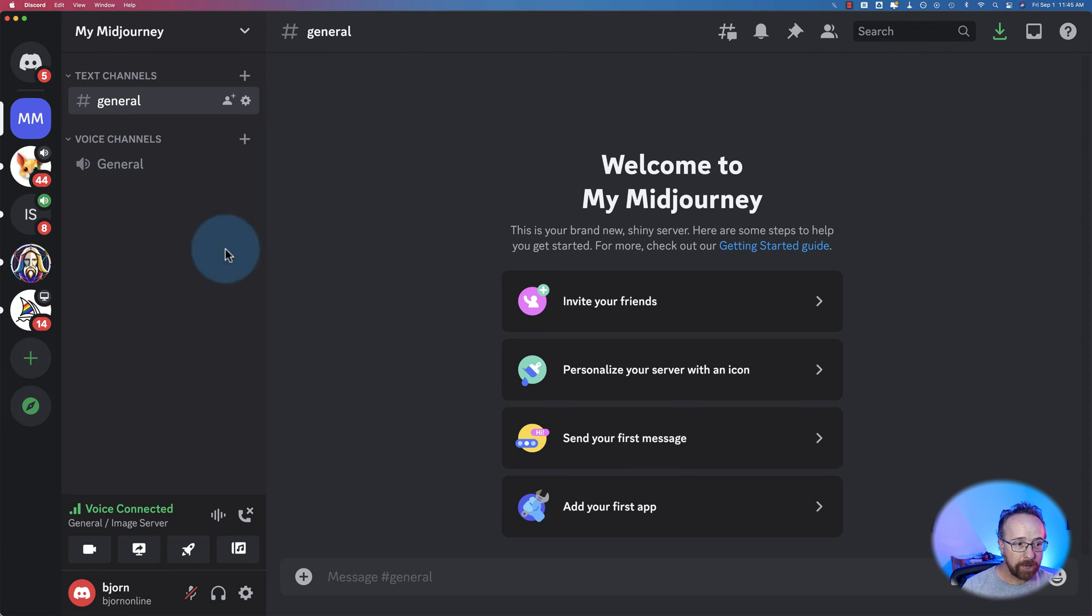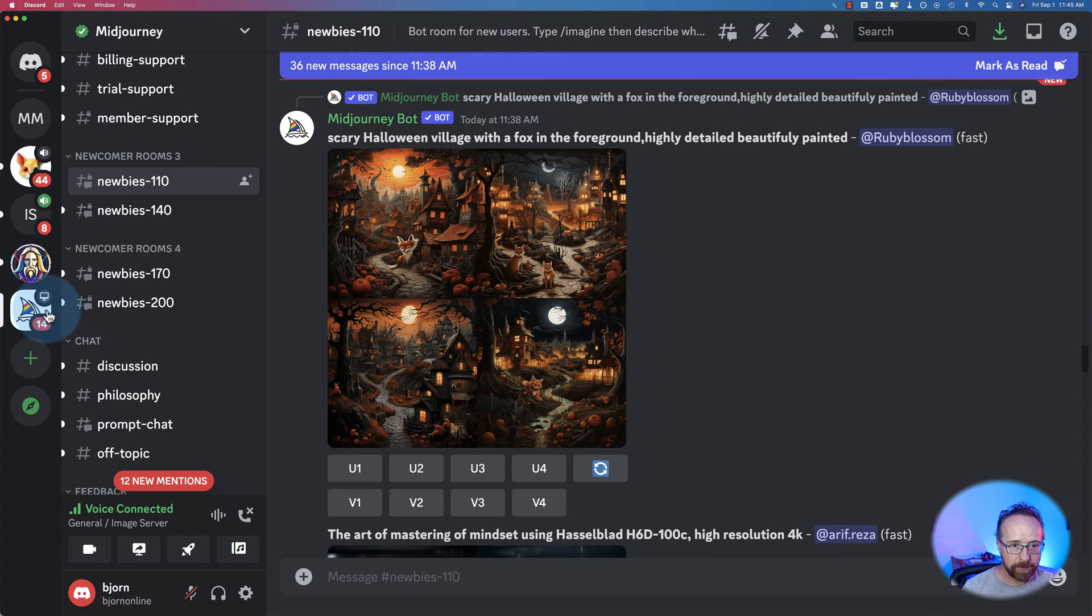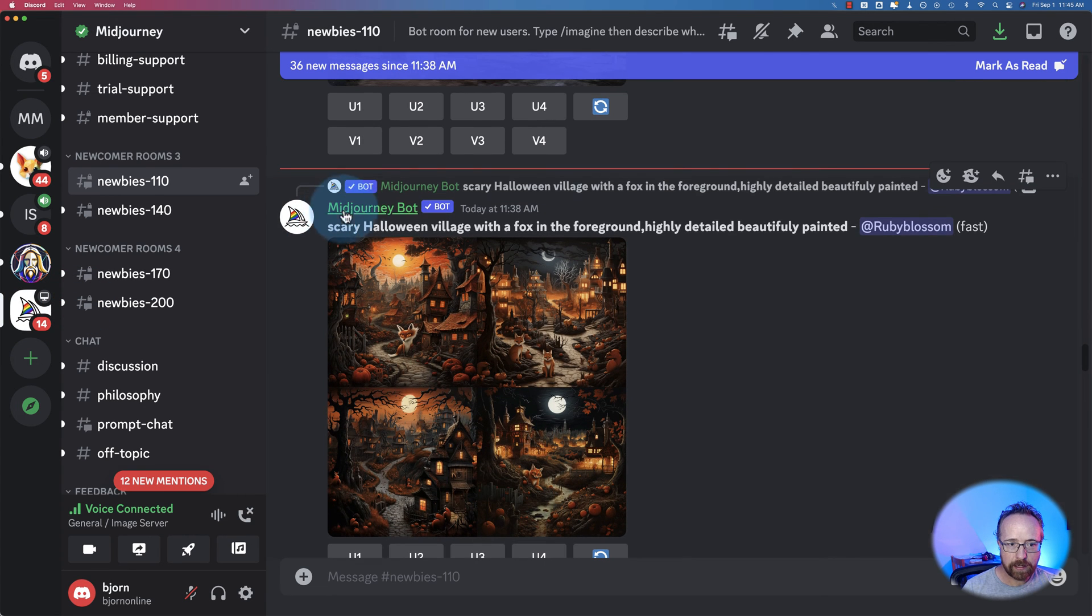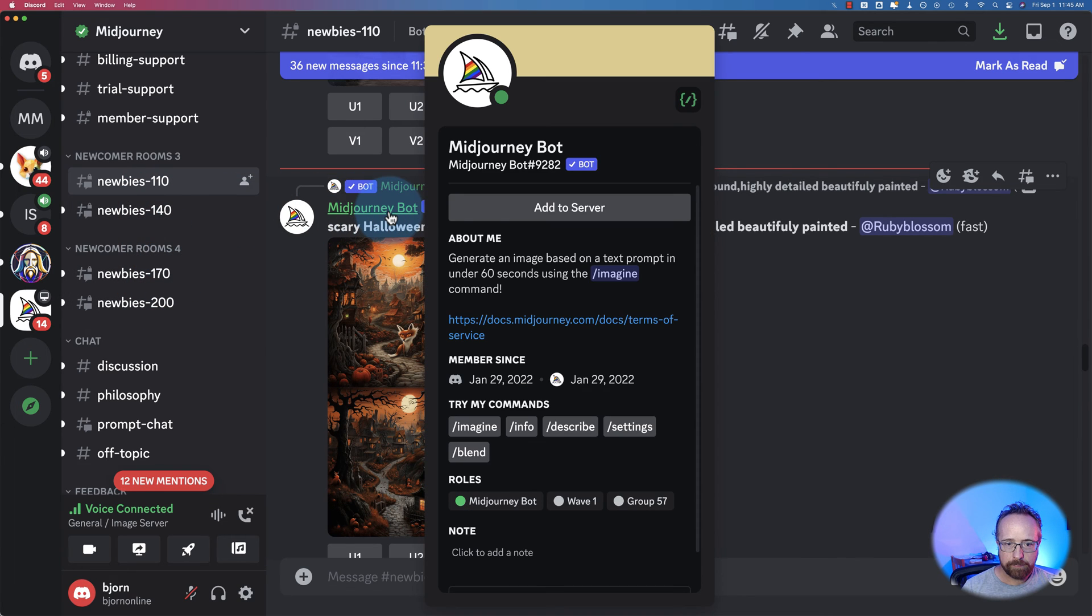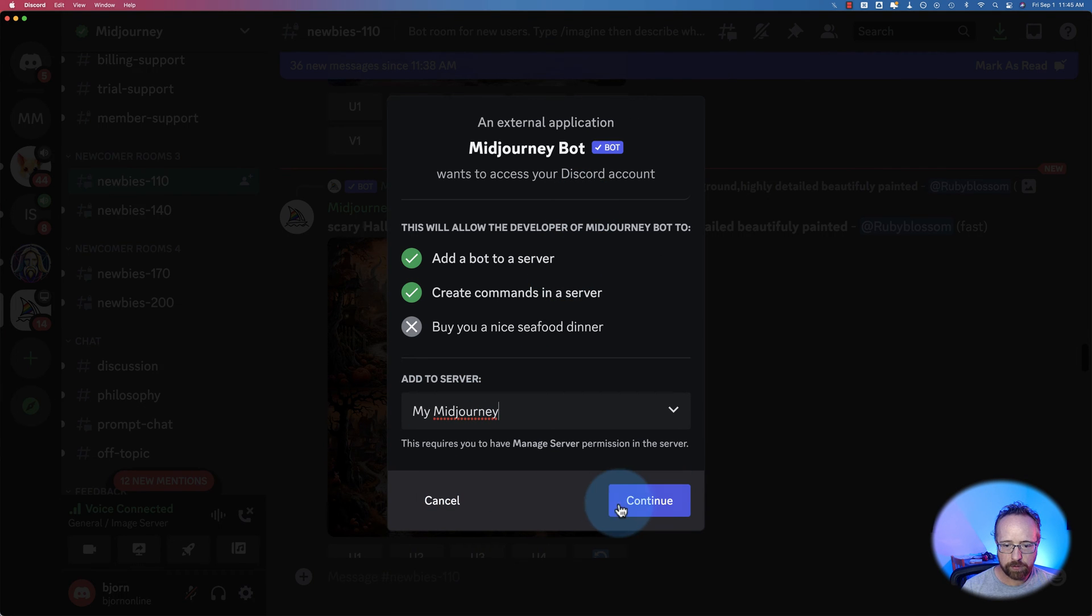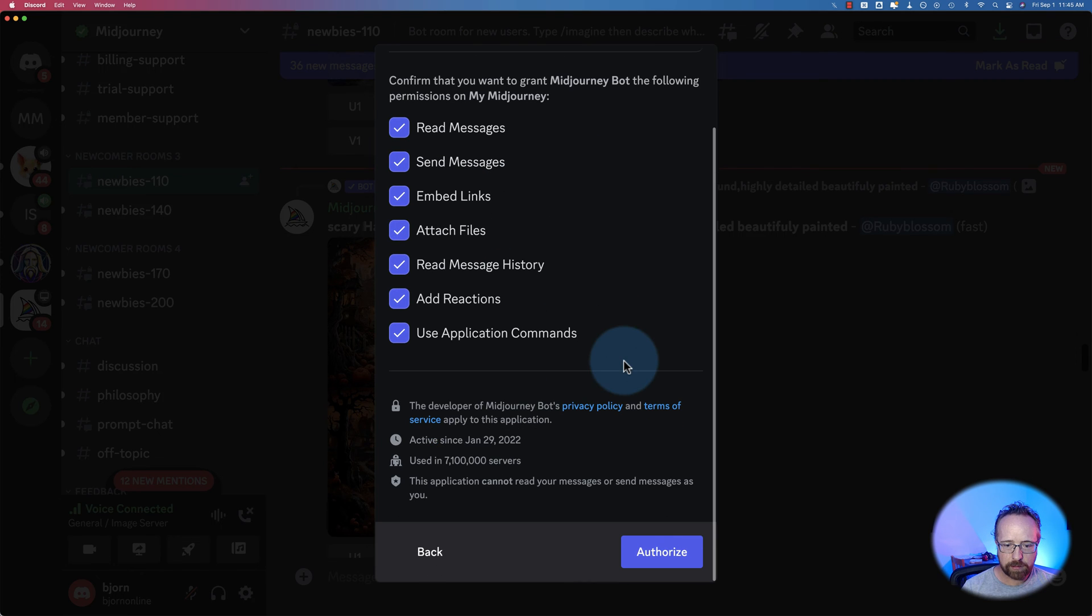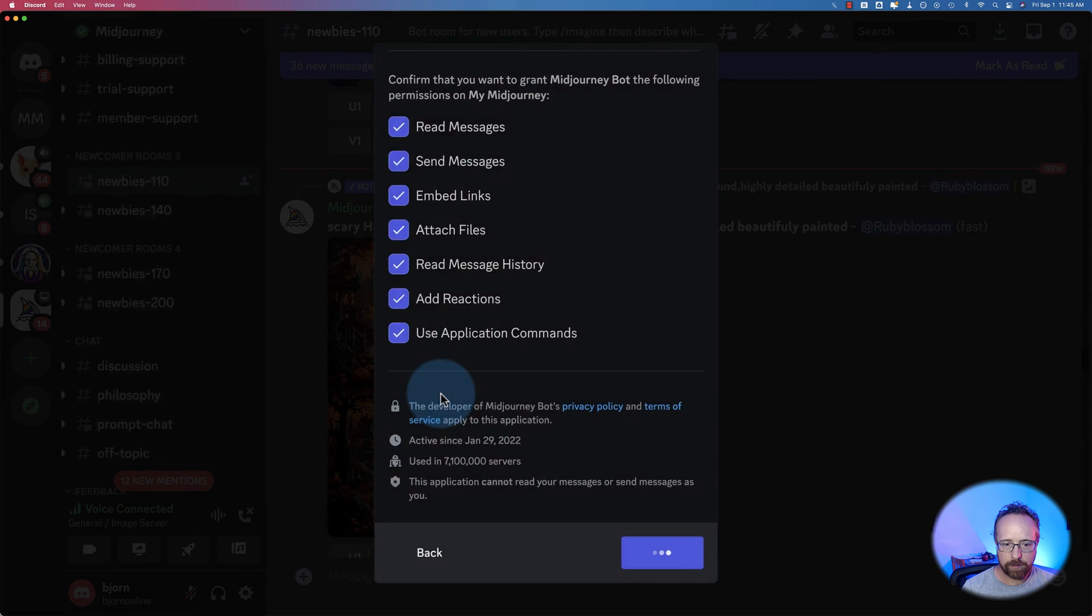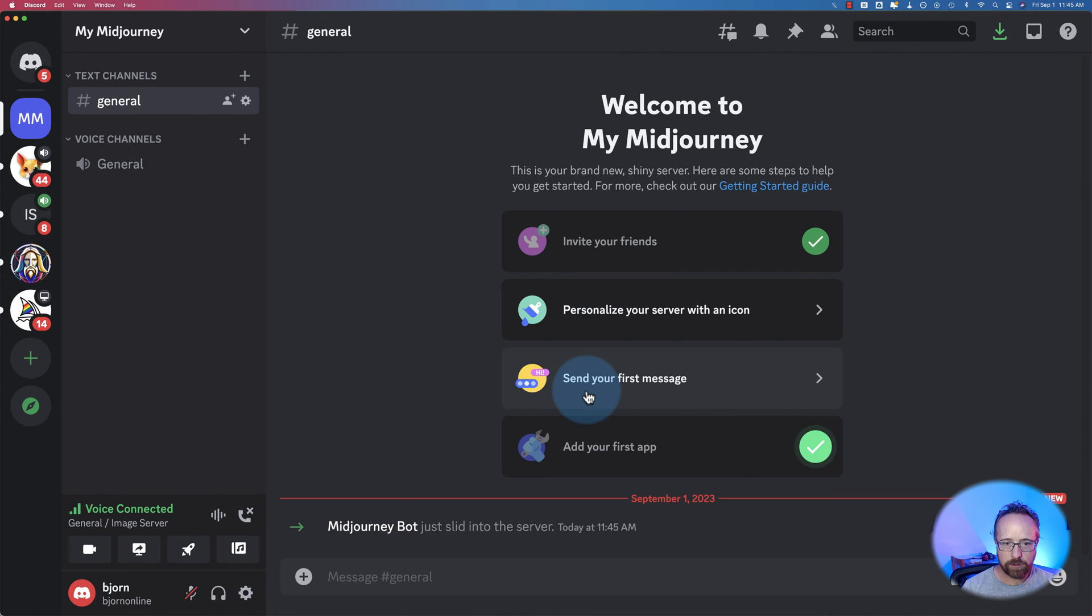To add the midjourney bot, head over to the midjourney server and find any instance of the midjourney bot name inside one of the newbie channels and click on that. Then click on add to server. Now we choose the server we just created, my midjourney server. Click on continue. I just leave all these checked. Click on authorize. Yes, I am human. And go to my midjourney. And now we have the midjourney bot in here.